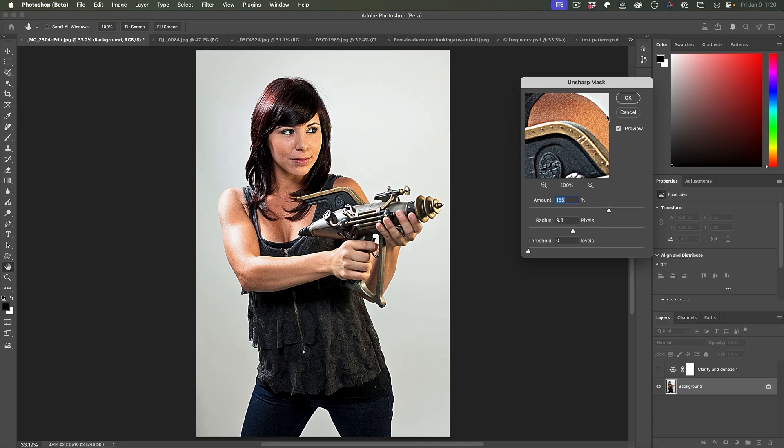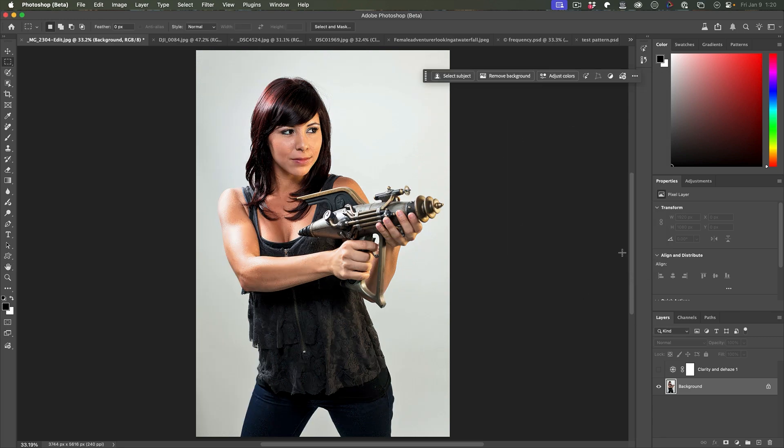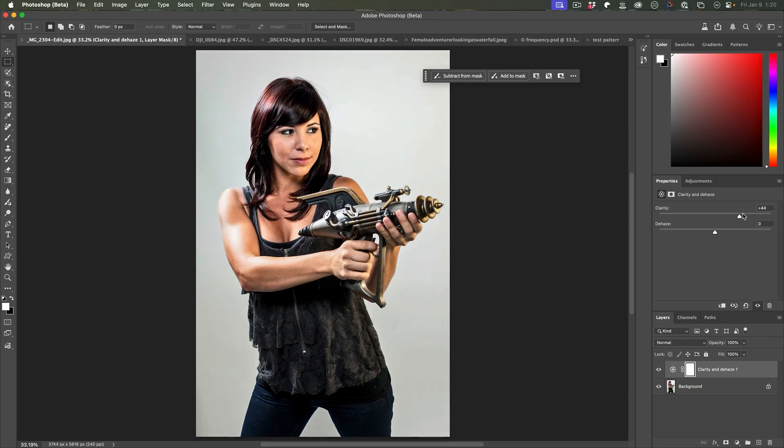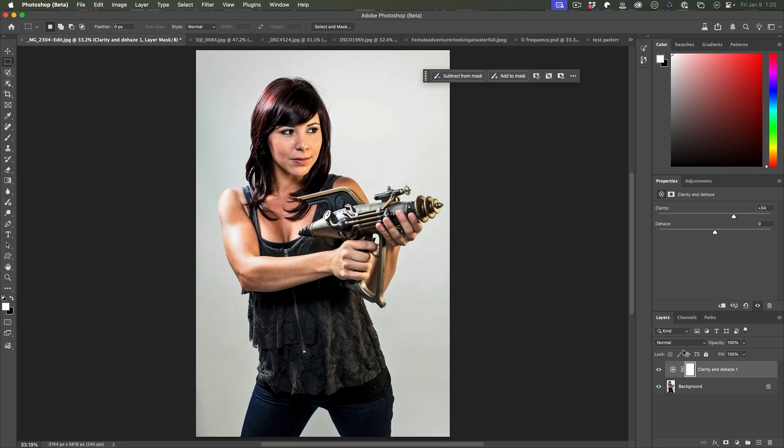This is similar to how clarity works. It's not exactly the same, but as you can see, there's definitely some similarities. Now unsharp mask works on a high frequency, whereas this works on the mid-frequency.